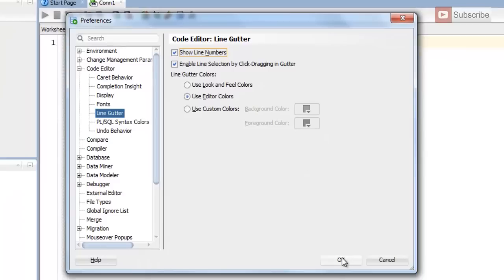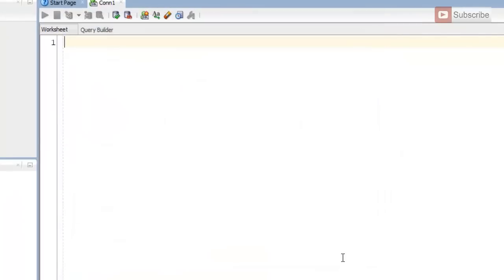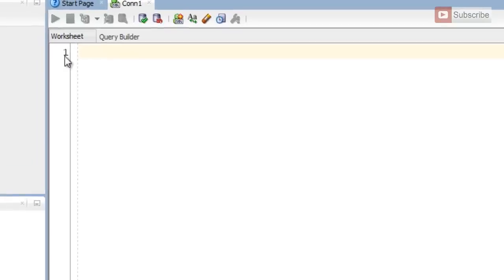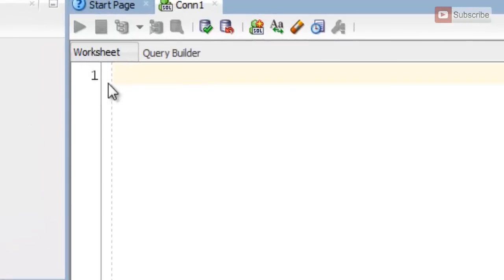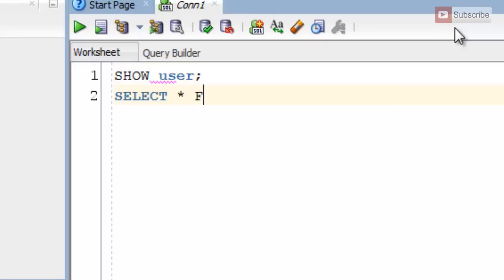Let's check it. As you can see we got our first line number. Let's try some random query like SHOW USER and some other query like SELECT * FROM tab. As you can see, here are our line numbers.